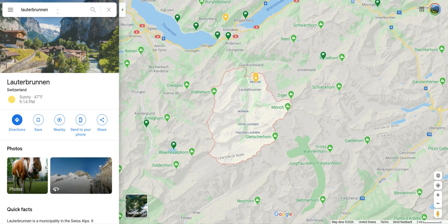The first thing you need to do is choose a place in the world. It could be a place that you've traveled, or a place that you know about. I put in a little town in Switzerland.